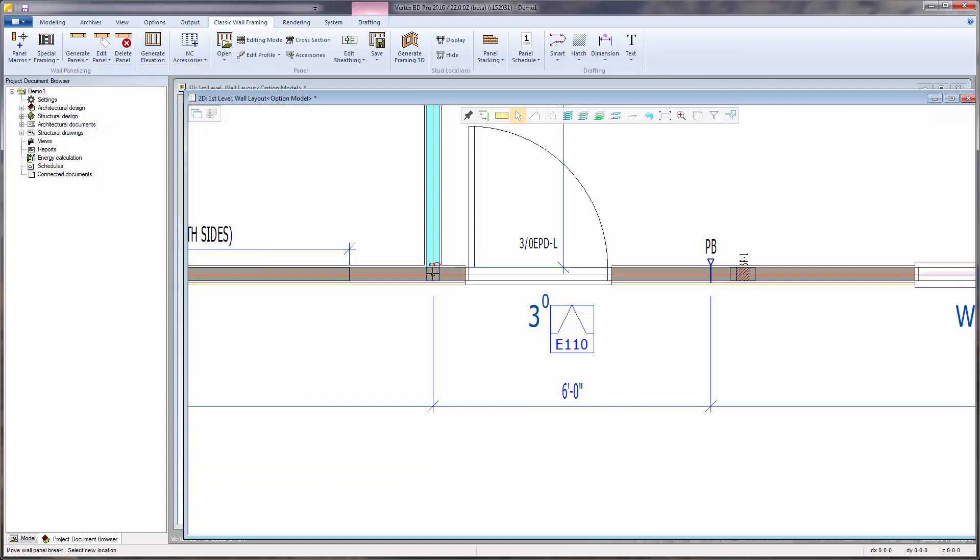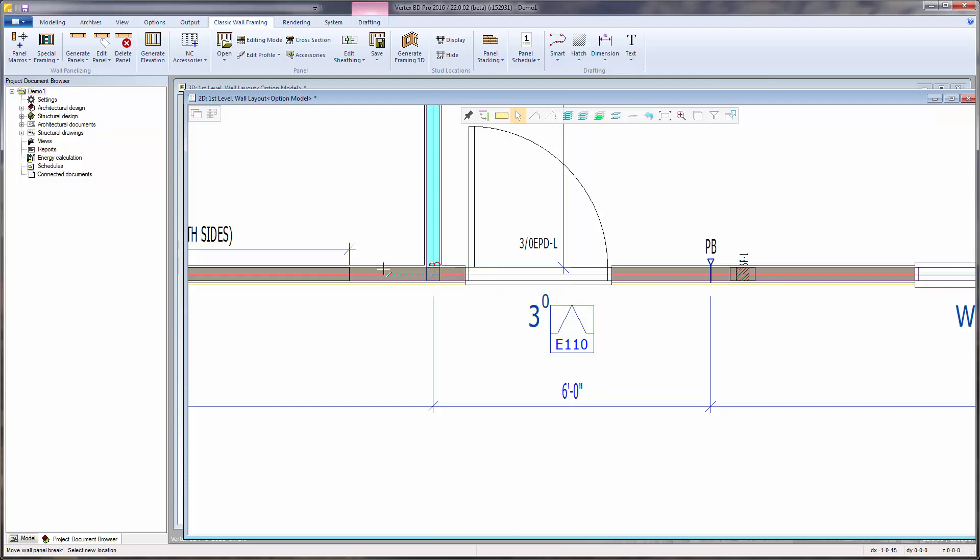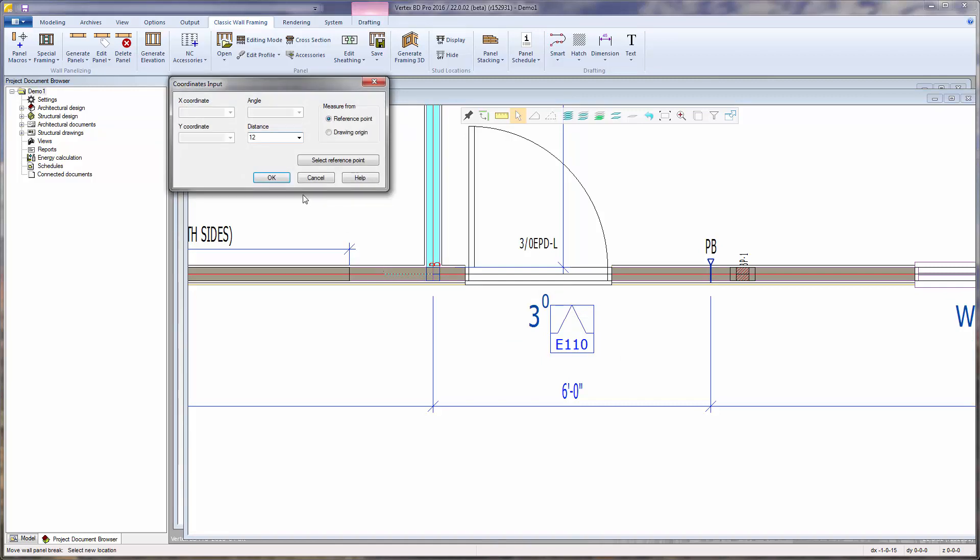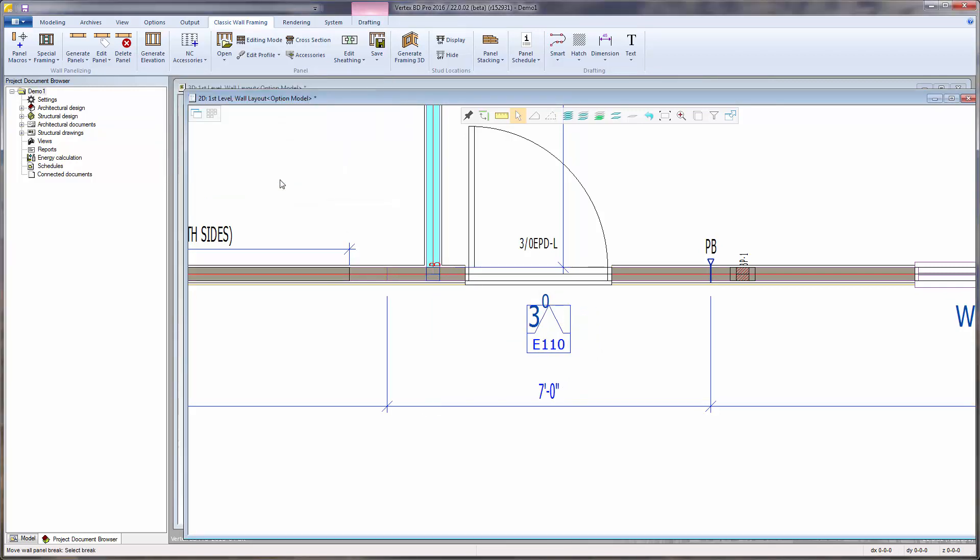Press Q to reset the relative origin. Constrain along the x-axis. Type 12 for the distance. And OK. And Escape to end the function.